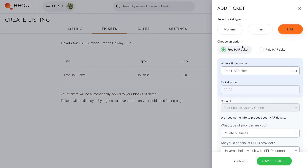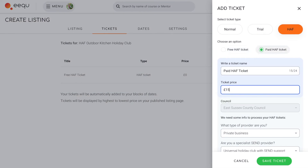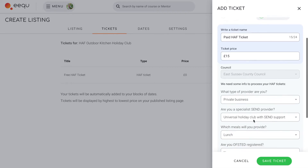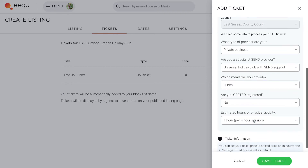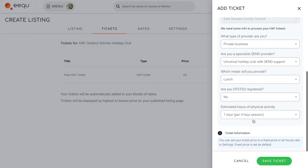You can also add a paid Huff ticket if you offer your provision to children who do not qualify for the Huff scheme. The process is the same and we save your information so you don't need to re-enter it.